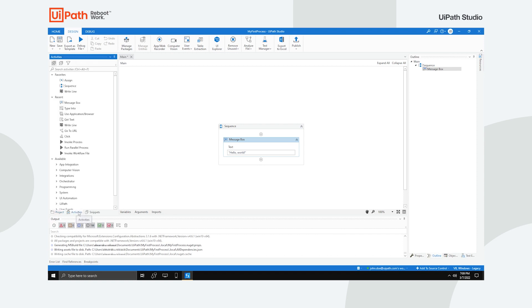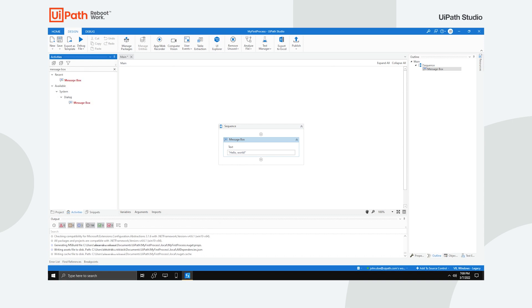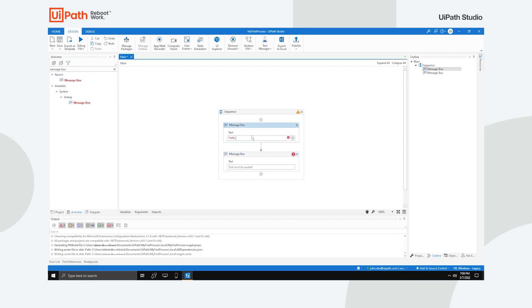The Activities panel shows available activities that can be added to the current workflow. Use the search box to find activities or navigate through them using the navigation keys and drag and drop them to the currently opened file.